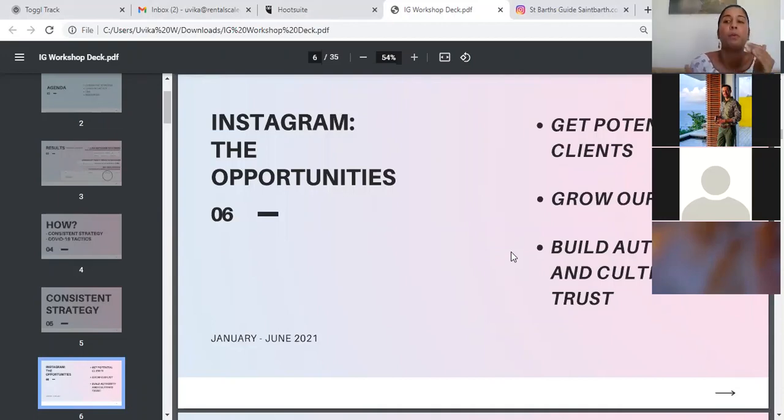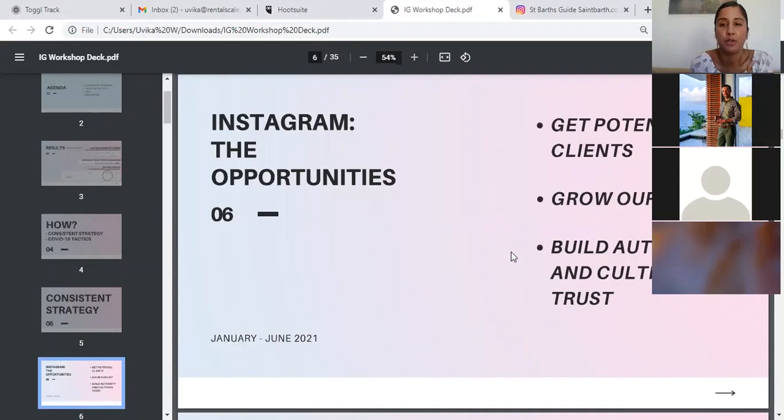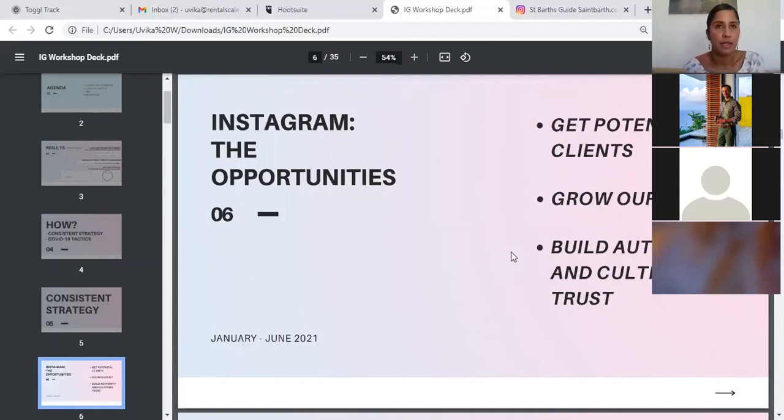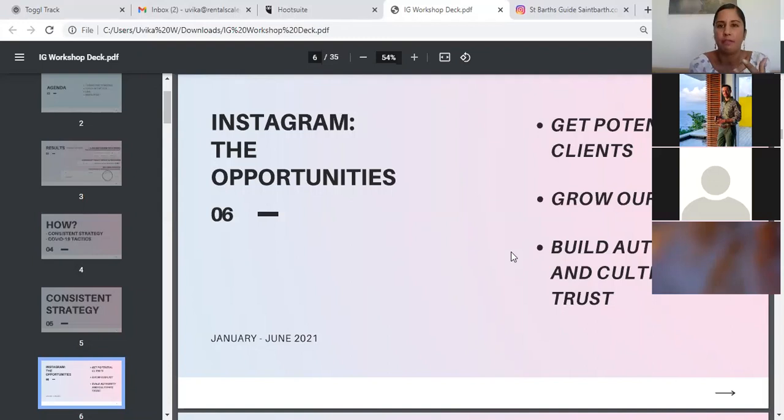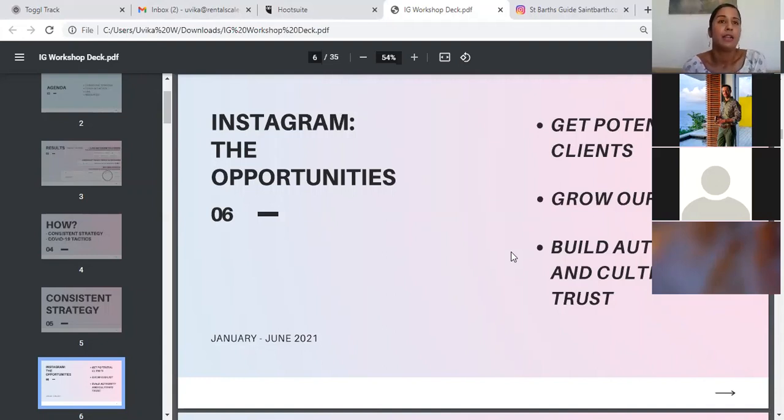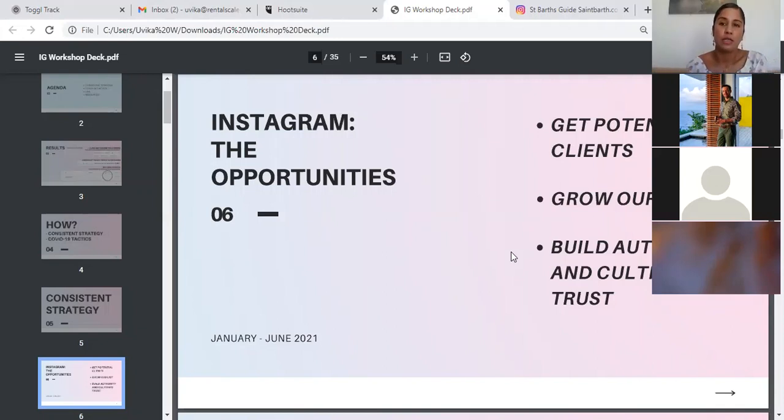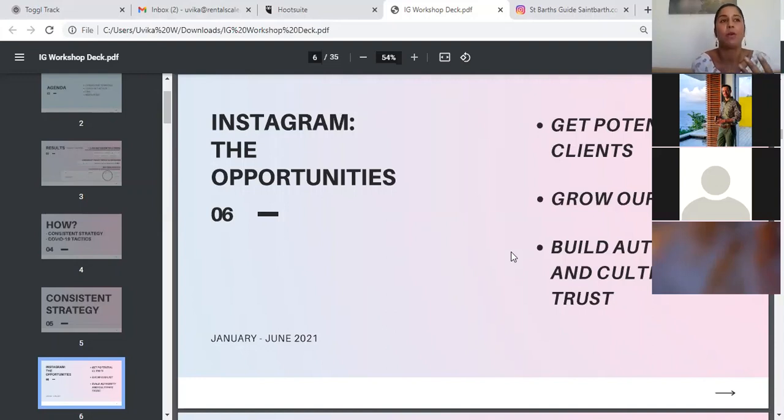We wanted to grow our list to ensure that we could reach out to these people on multiple occasions and hopefully convert them into guests. And then we also wanted to build authority and cultivate trust because St. Bart is a very competitive luxury rental market and it has huge property management companies that are giants that are very well known. They're very well established. So we saw through Instagram an opportunity to build authority in a way that people who were booking with these agencies would also enter our orbit. And then we would have the opportunity to turn them into our customers and book with us instead.